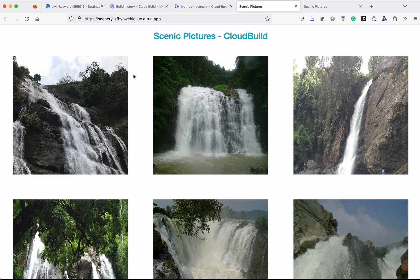In this demo we have seen how to create a Cloud Build trigger that uses the cloud build.yaml file, builds the Node.js application as a Docker image, pushes the image to the Artifact Registry, and then deploys that image to the Cloud Run service. If you like this video, do like, share, and subscribe. Thanks for watching the demo.